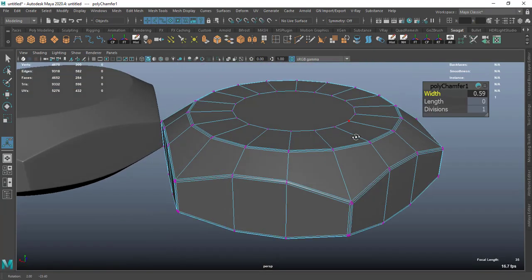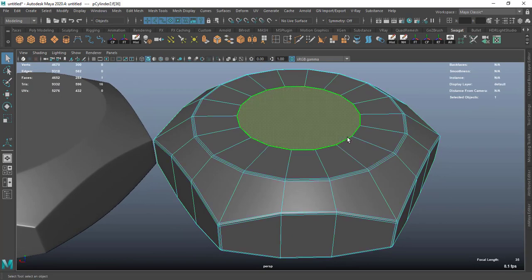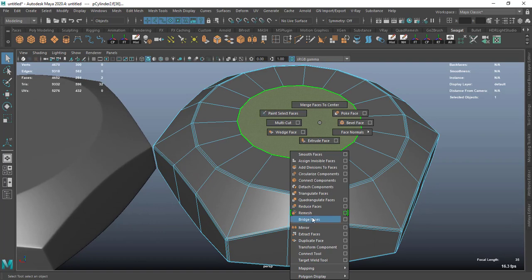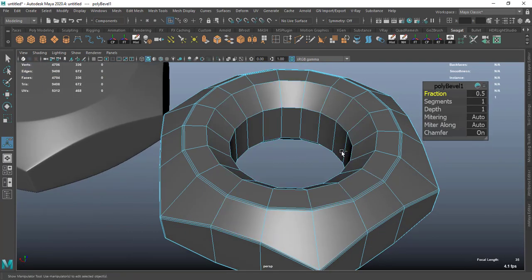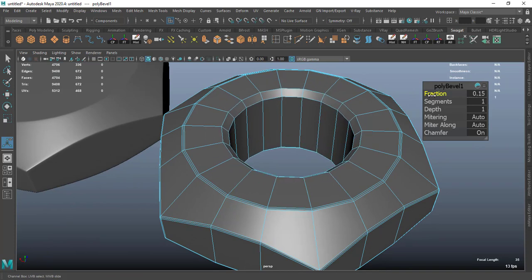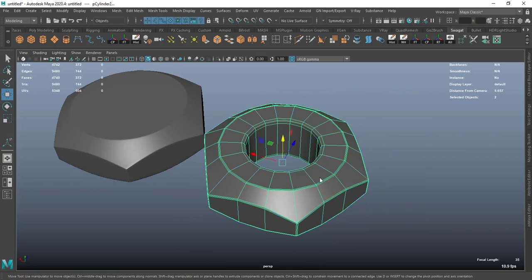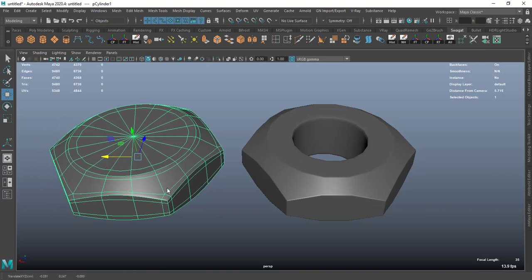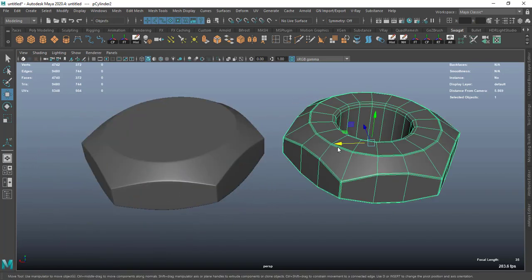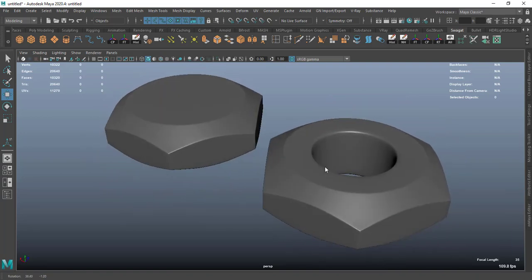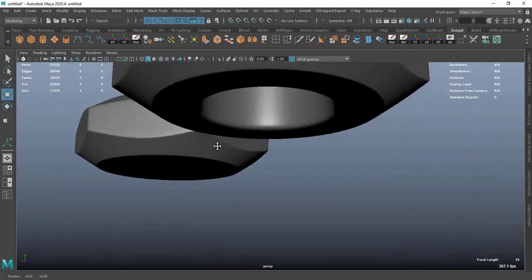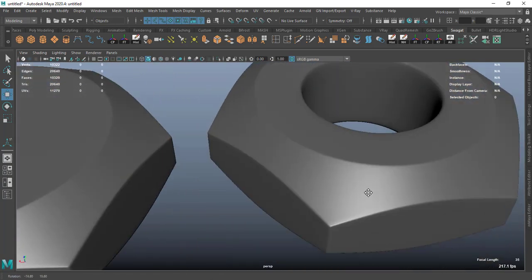Create a chamfer like this, as much as you want. Now select this face and this face, and select bridge. Then bevel the edge — select a fraction, segments down to two. As you can see, our model is very very smooth, no pinches at all.